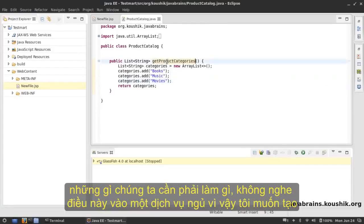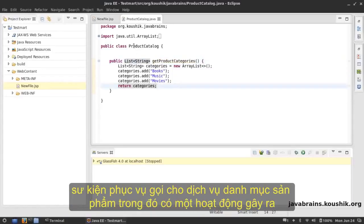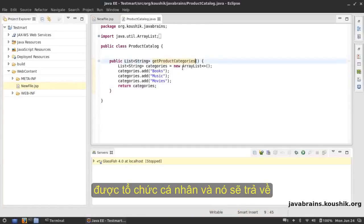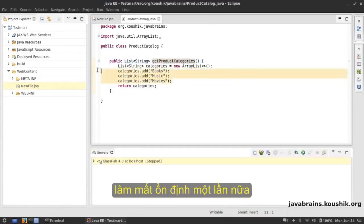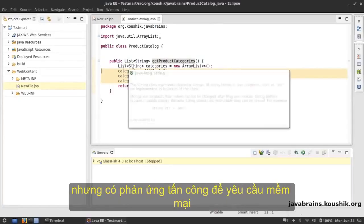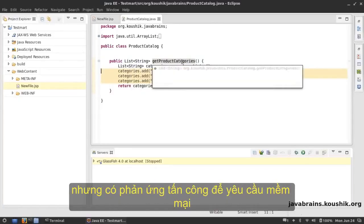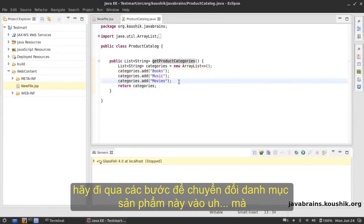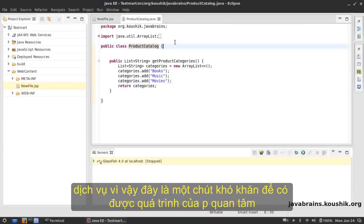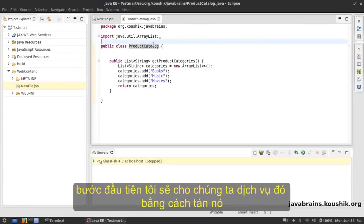Now what we need to do is make this into a web service. I want to create a web service called the ProductCatalog service which has an operation called getProductCategories and it should return those three values as a SOAP response to a SOAP request. Let's walk through the steps to convert this ProductCatalog into a web service.